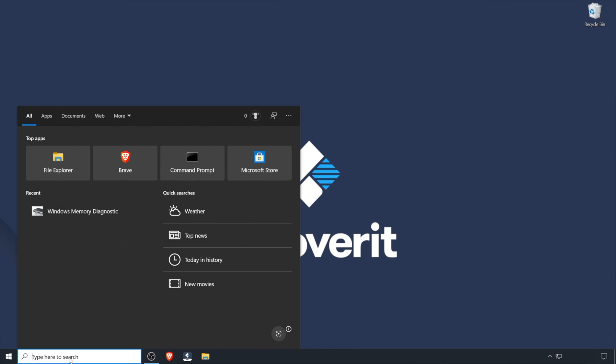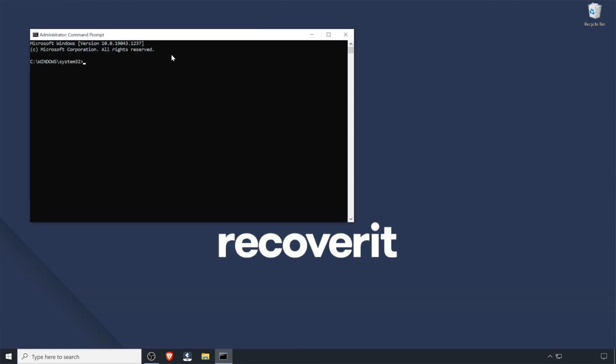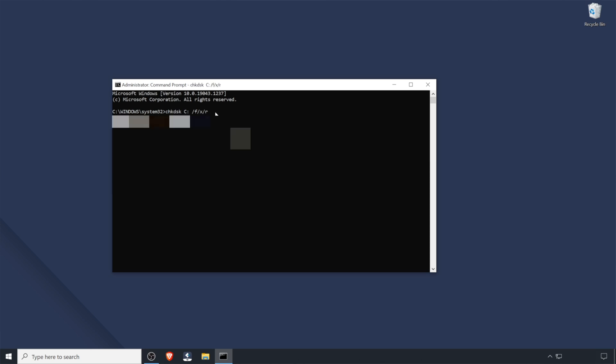In some cases, hard drive related issues can also trigger the stop code page fault in non-paged area. You can use the Windows built-in utility Check Disk to get the job done. This utility is designed to automatically scan and fix logical errors on your hard drive. Click on the search bar and type CMD, then right-click Command Prompt and Run as Administrator. Type the check disk command in the Command Prompt and press Enter. Check Disk will run and repair your hard drive for logical errors and you will no longer see the blue screen error.